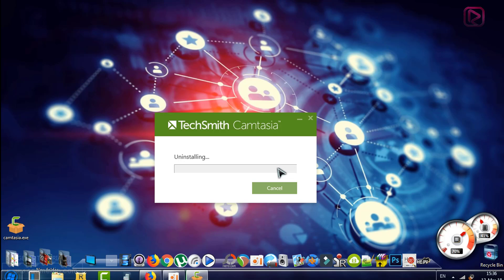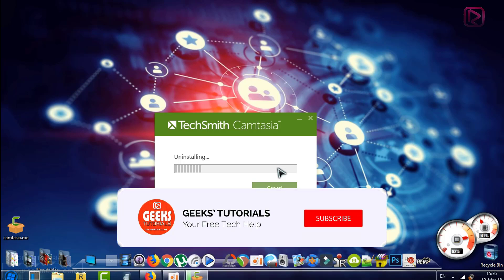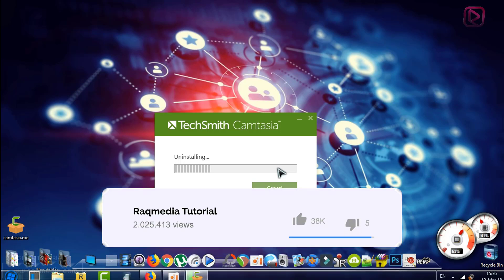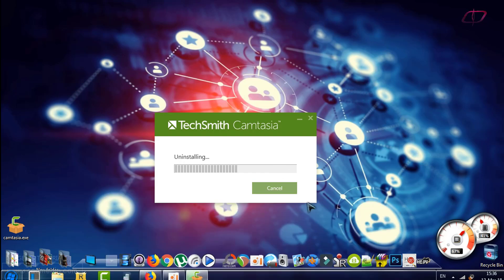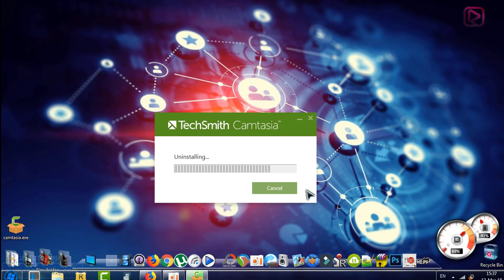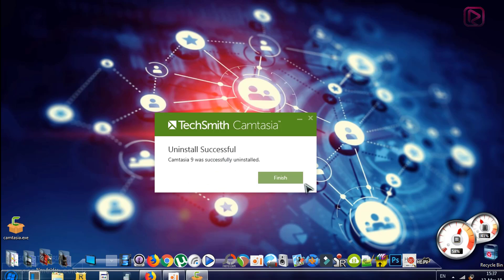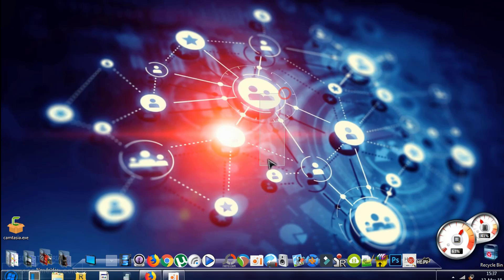It may take a few minutes, so just be patient and wait until the uninstall finishes. Once the progress bar completes — uninstall successful — click Finish. The program is now uninstalled.